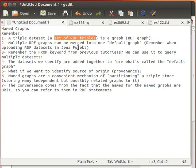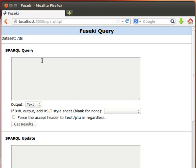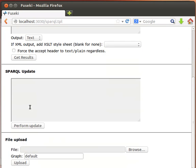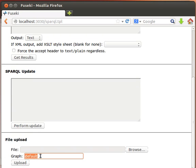When we created a temporary dataset and allowed uploading, we may not have mentioned this part of the upload form — the part that says 'Graph: default.' What this means is that if we upload multiple files, all of them will be merged together and become one big graph called the default graph, and whenever we run any queries against it, we will be querying that big merged graph.